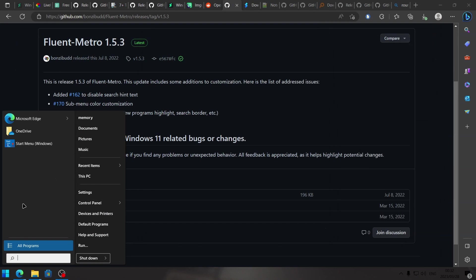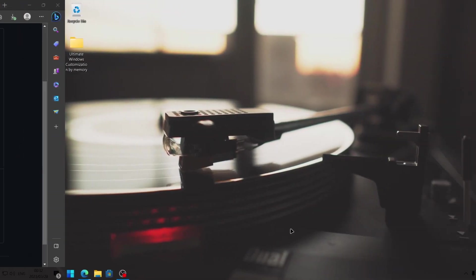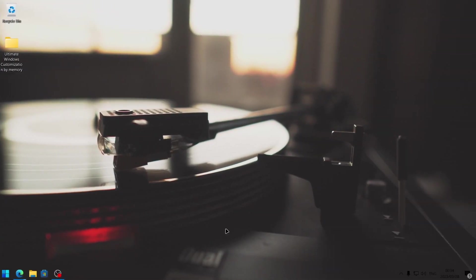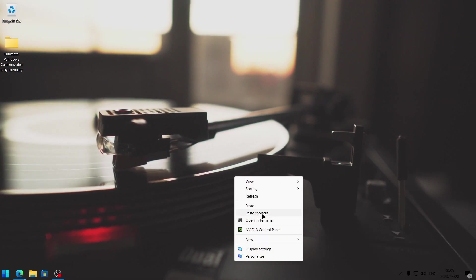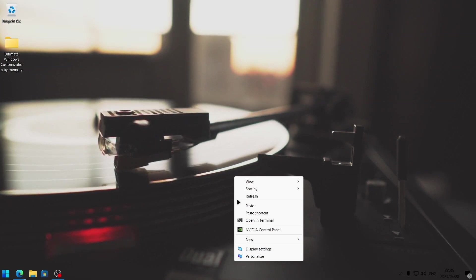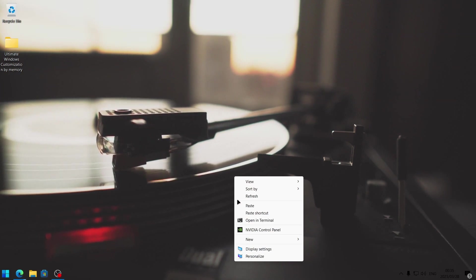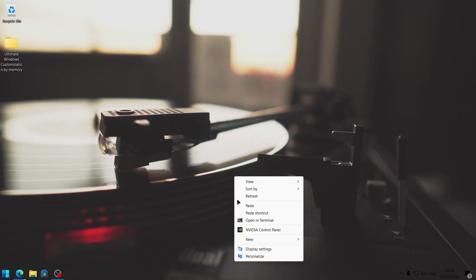That is it for the start menu. Let's move on to the right click menu. Finally, we're going to be making changes to the right click menu in Windows, also known as the context menu. Why would we want to make changes to the right click menu? We might want a better right click menu with more options, and we might want to customize it to suit our personal needs and make using Windows even easier.